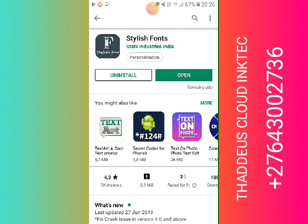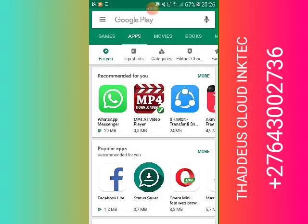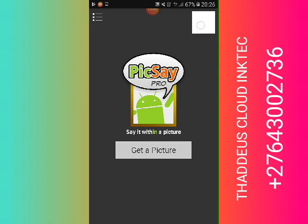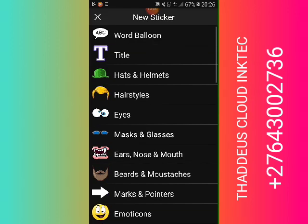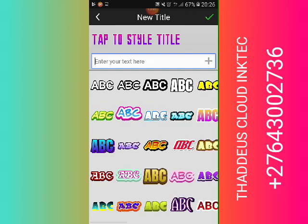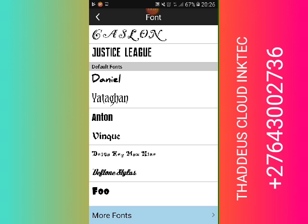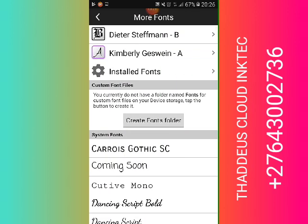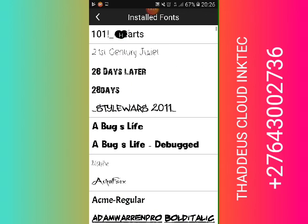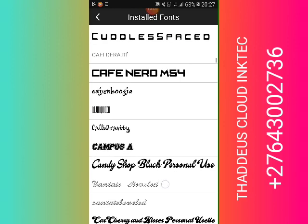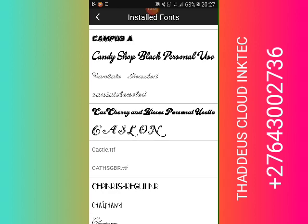When the installation is done, you go back and open your Pixie Pro. You go to Sticker, click on Title, and click where there is a tab to style the title. Then you go to Font, after that go to More Fonts, then go to Install Fonts. There you find the fonts that you have installed, and you choose a font that you want to use to design your things.